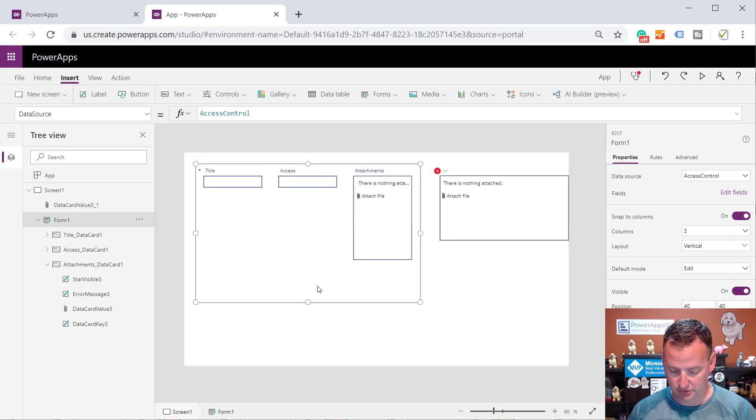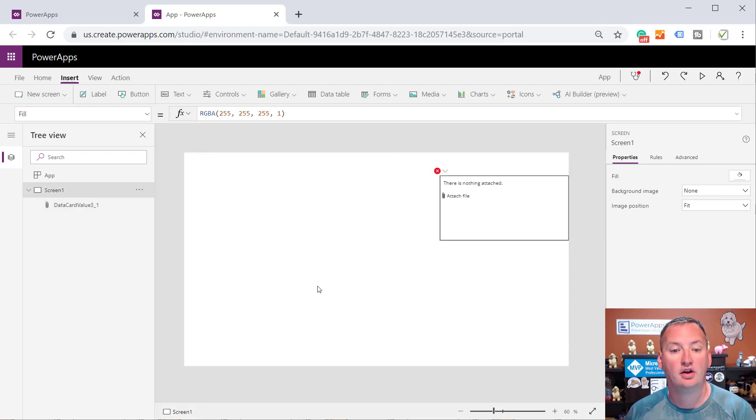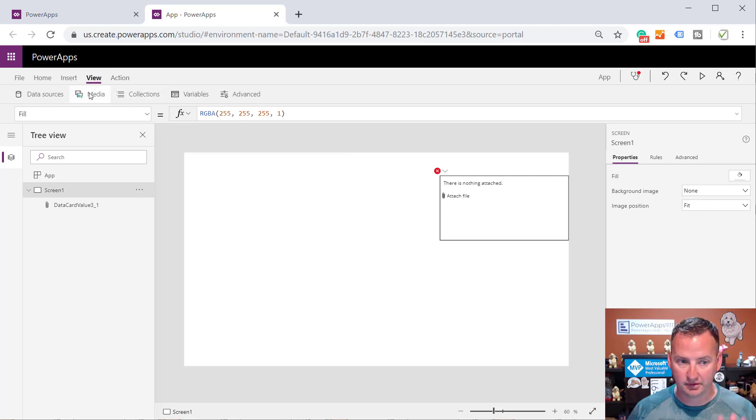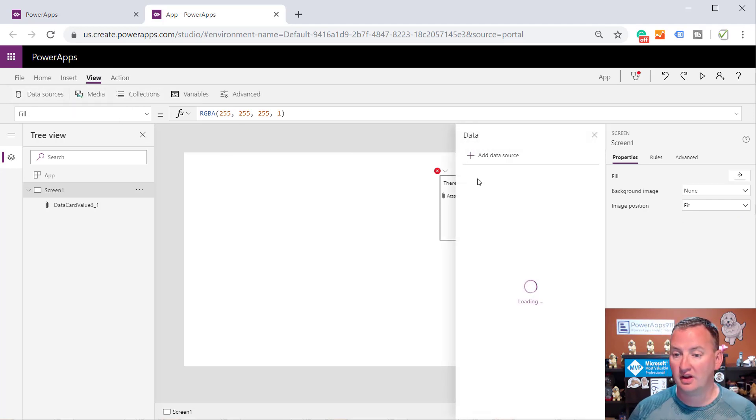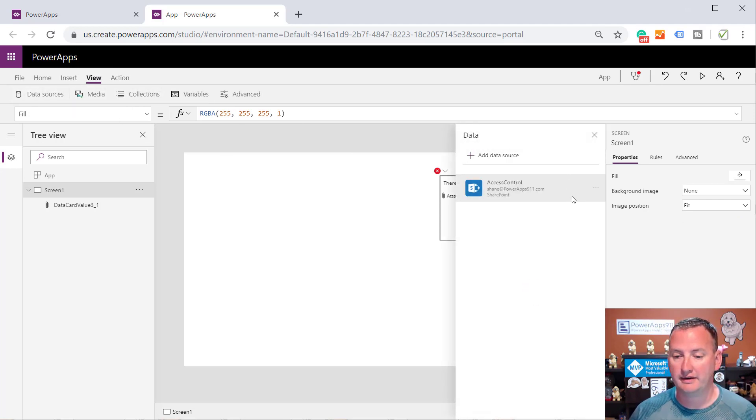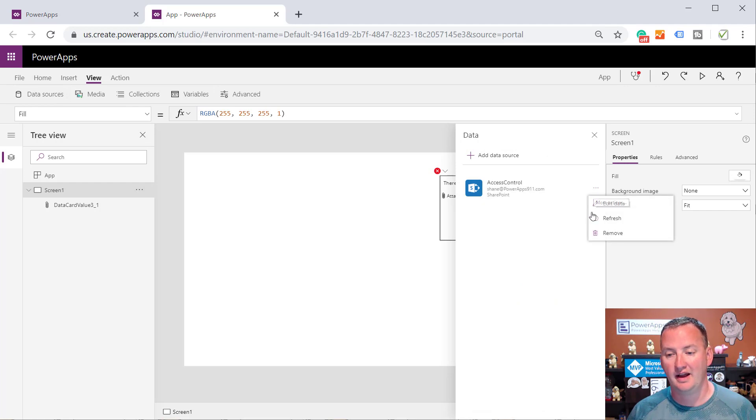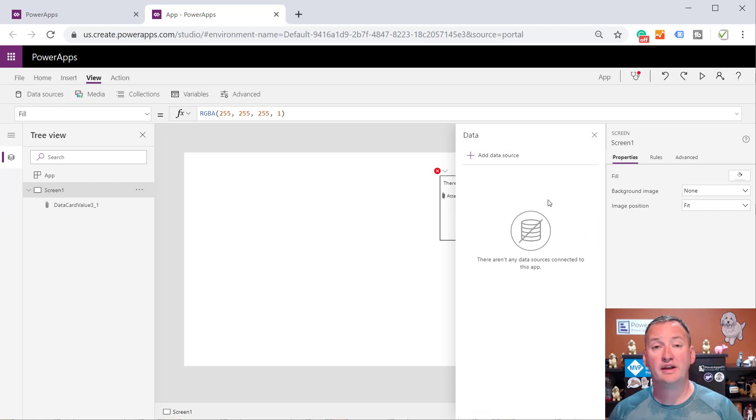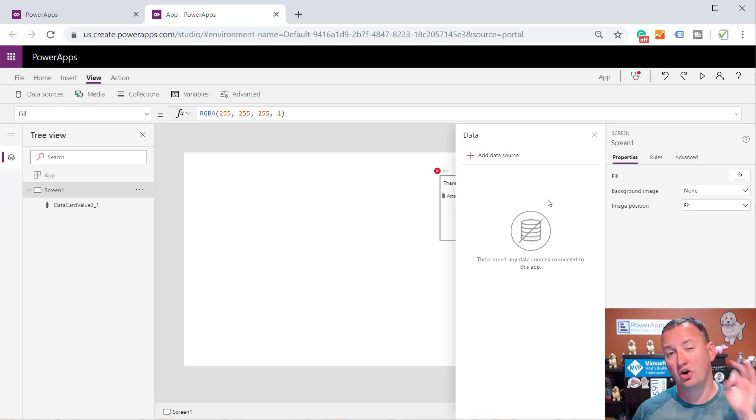Now you can delete your form, and, right, just remember so we're not confused, and we can go in here to my data sources and get rid of that SharePoint data source, okay? Because we don't need it. We just needed it long enough to steal that control.